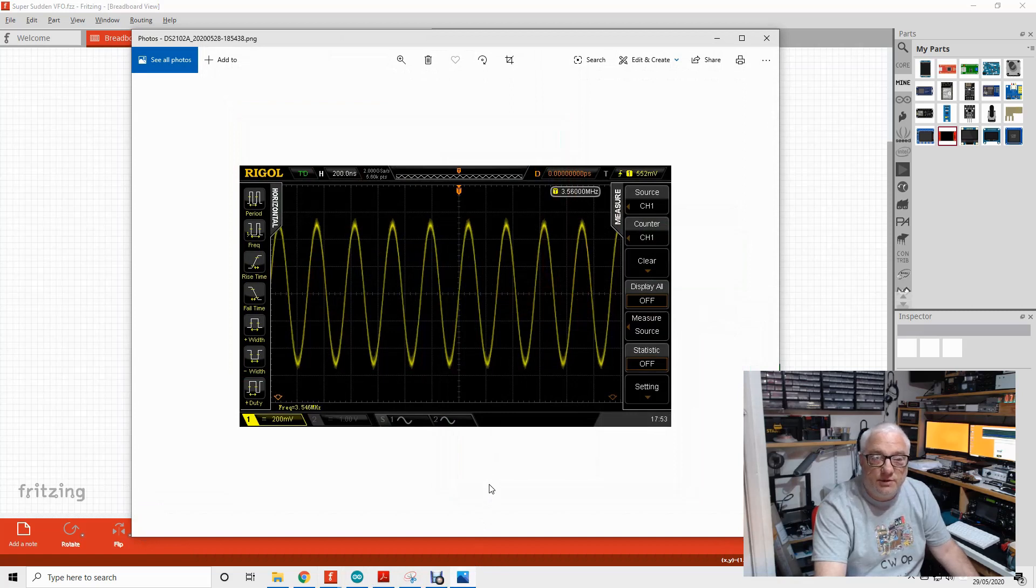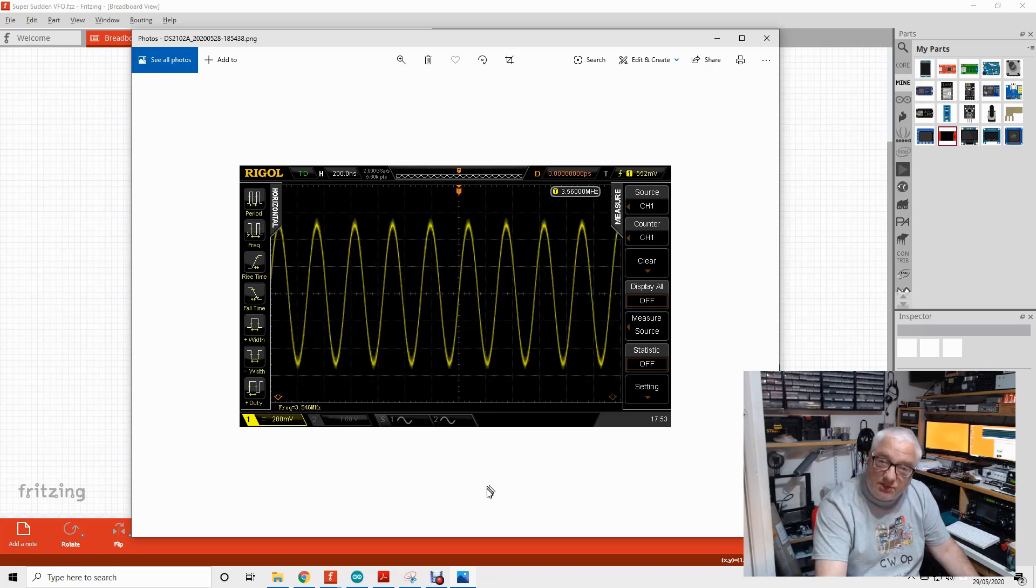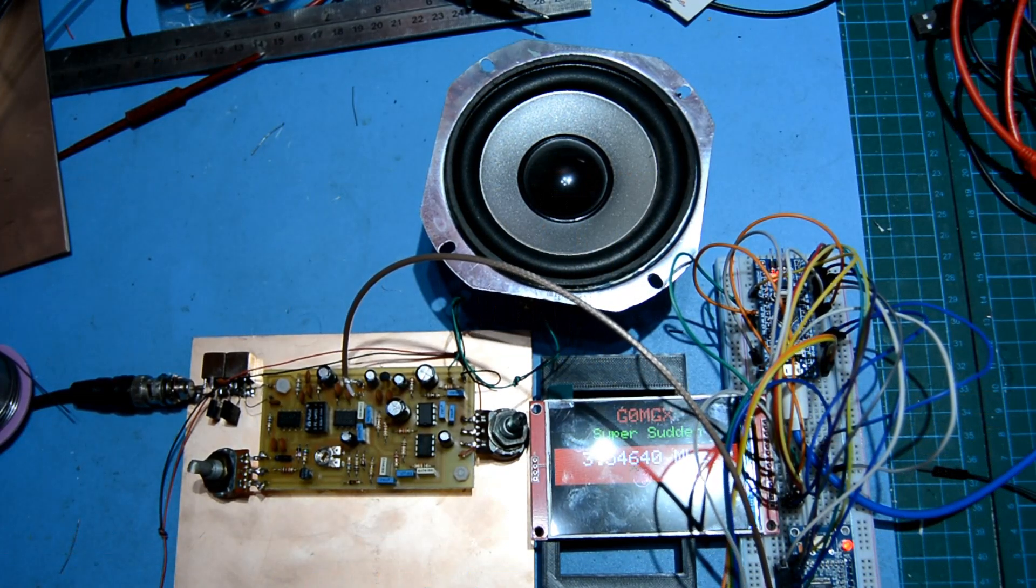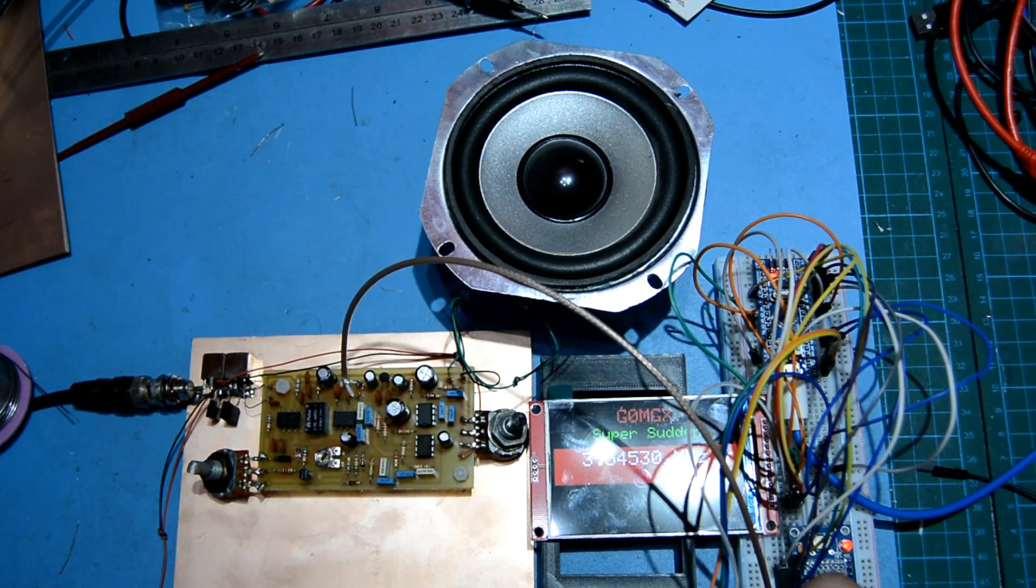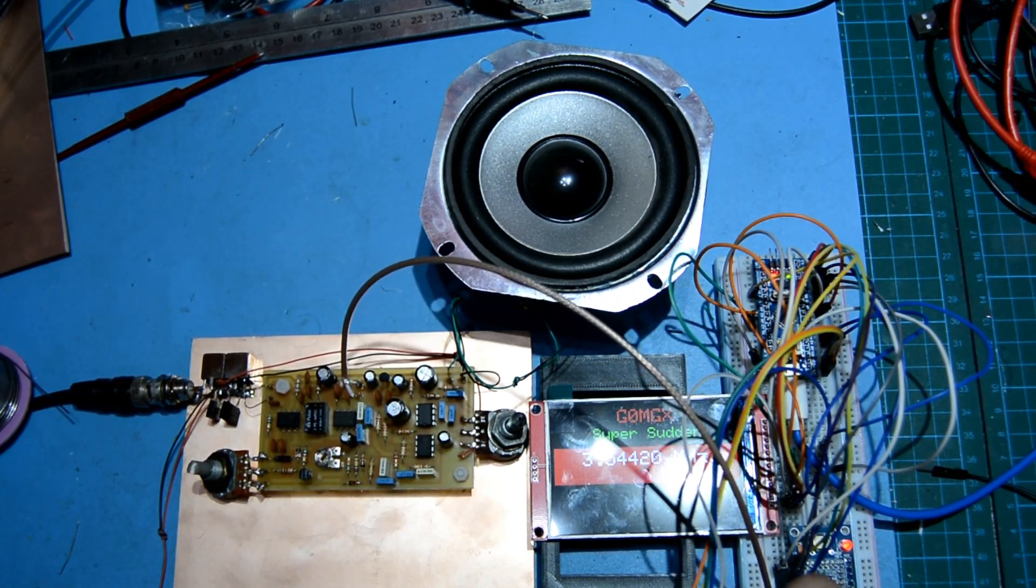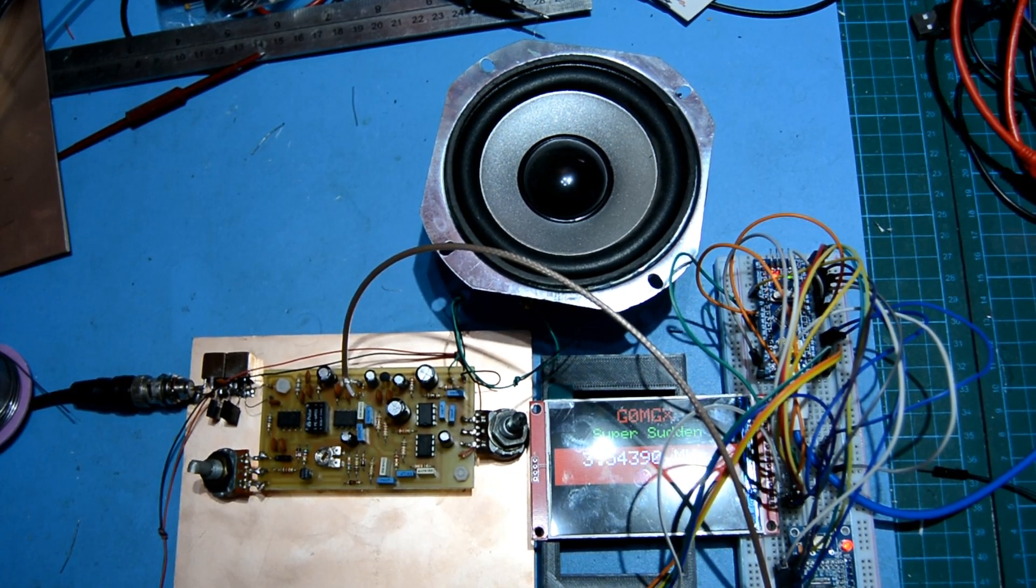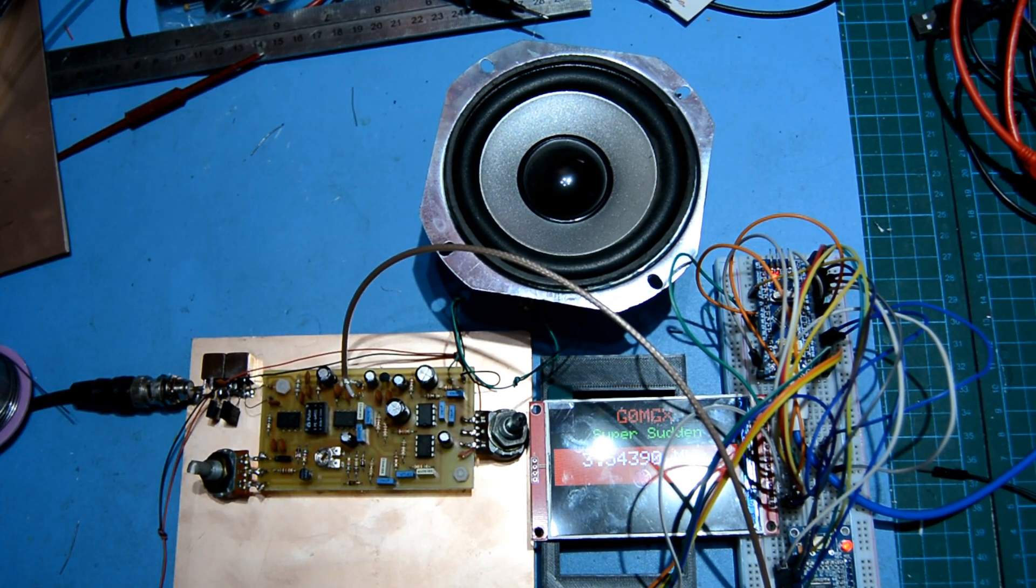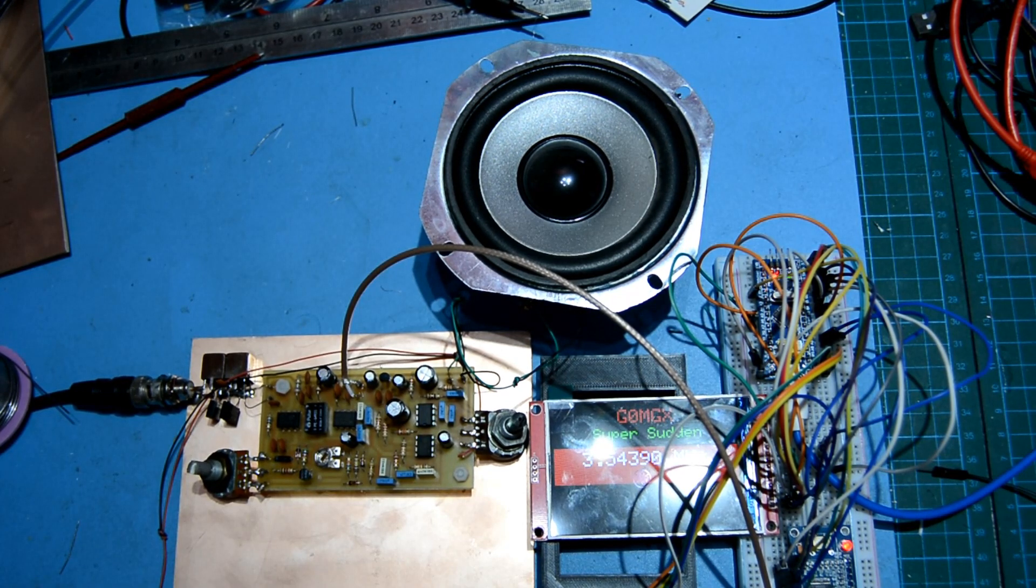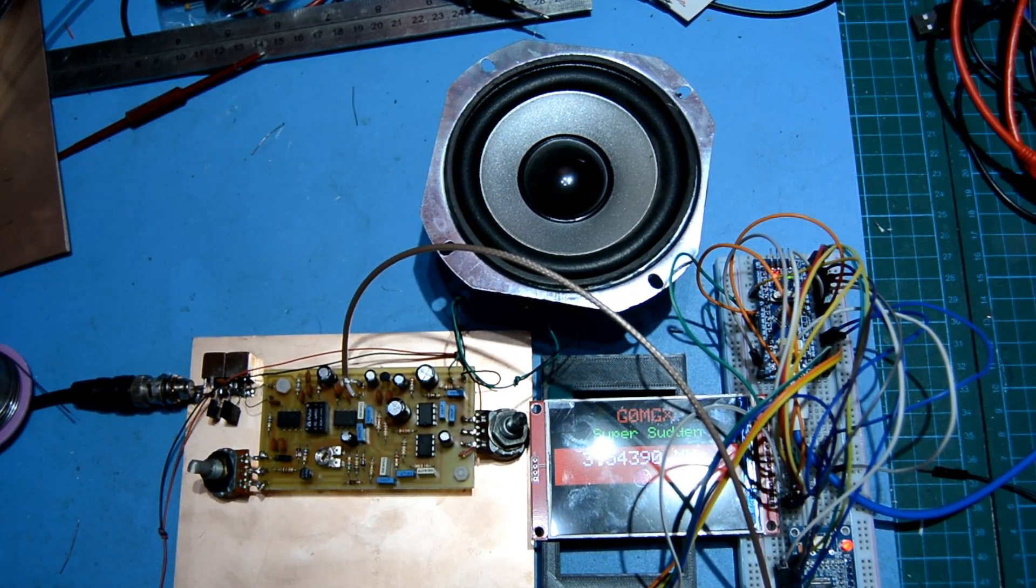The output of my VFO looks like this on my scope, running at 3.546, sorry, at 3.56 megahertz. So we've got the VFO, we've got the bandpass filter, we've got the board. Let's solder it together and see if it works.